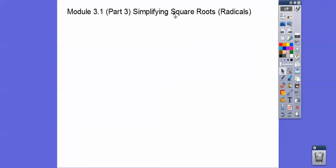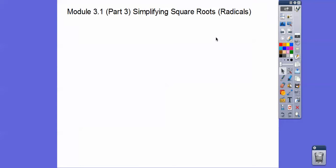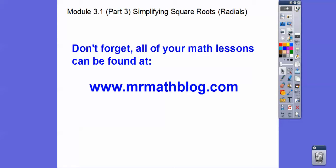Hey folks, this lesson is simplifying radicals. This lesson is not in our textbook, but it'll help us with this module. This is module 3.1. So don't forget all your lessons can be found at MrMathBlog.com.